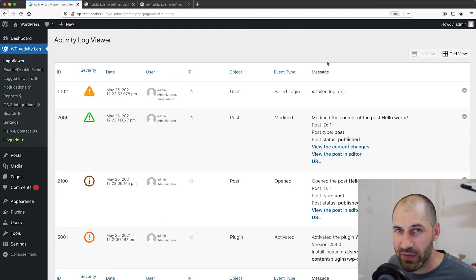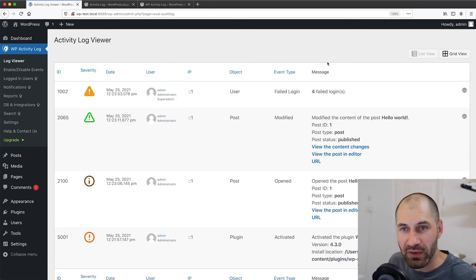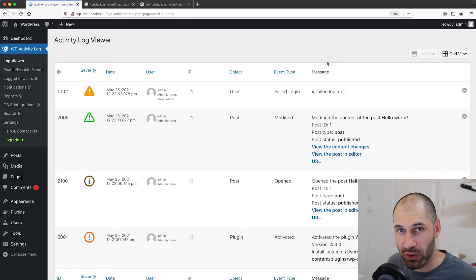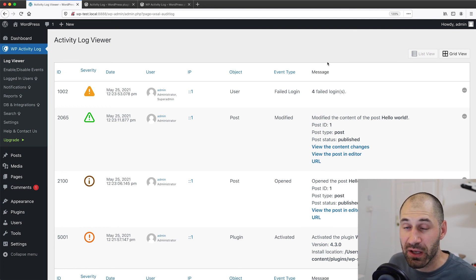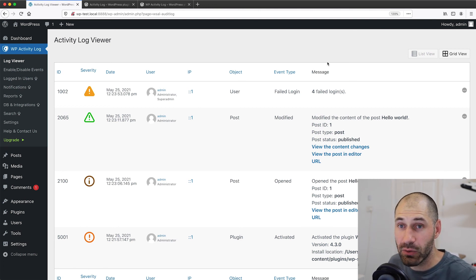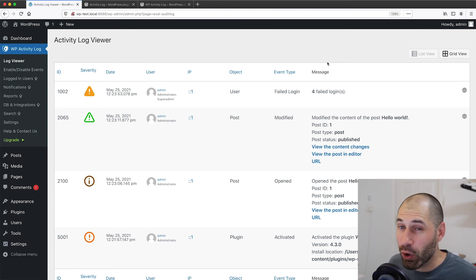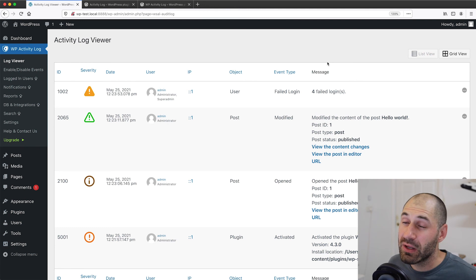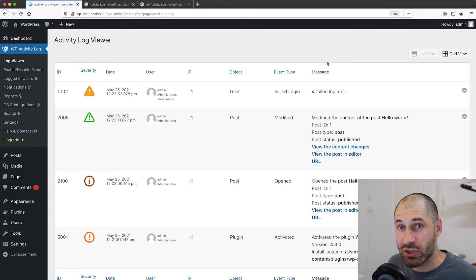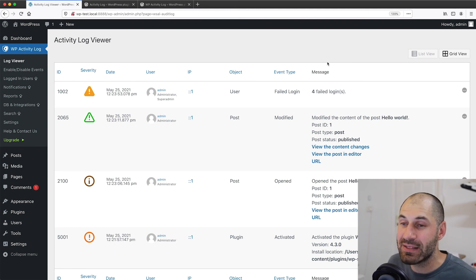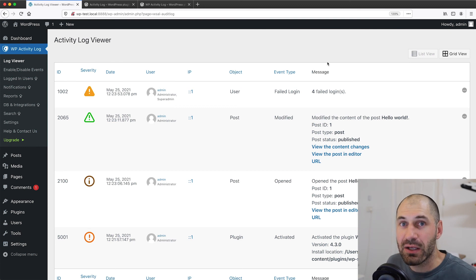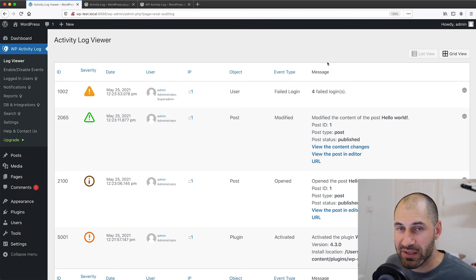So that is a quick overview of WP Activity Log. Now, which one should you use, this plugin or Activity Log? Well, if you are looking for a free solution, both work pretty well. The only extra advantage of using Activity Log is that you can filter the log table.